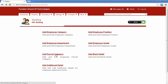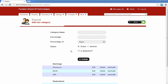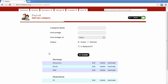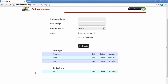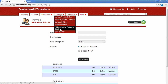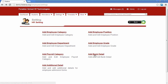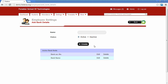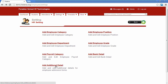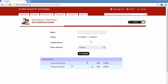The next setting is payroll categories, where we can add or edit employee payroll categories. There are two types: earning categories, which are added to the employee salary, and deduction categories, which are used to deduct amounts from salaries. The next is bank details — if the admin wants to fetch bank details of employees, he can create bank fields here and they will be asked in the employee admission page. The last option is add additional details, where the admin can add additional fields for employees like license number, passport number, or any other required fields.